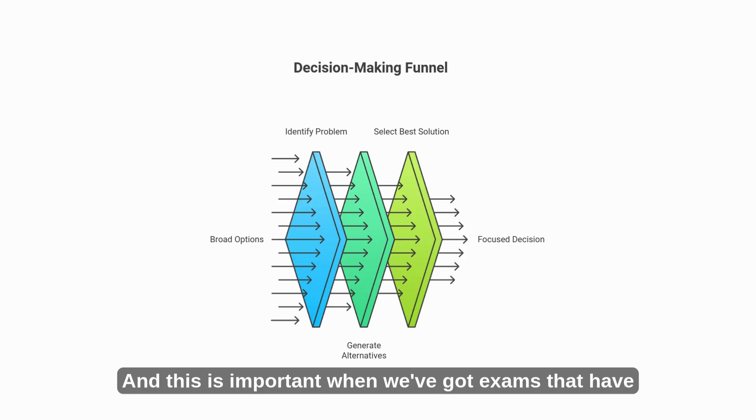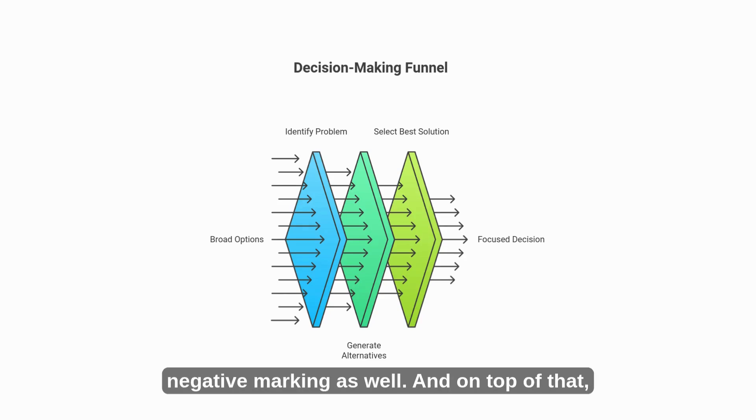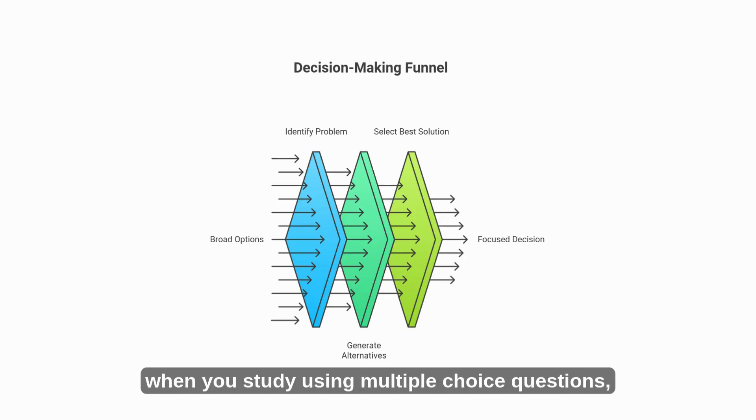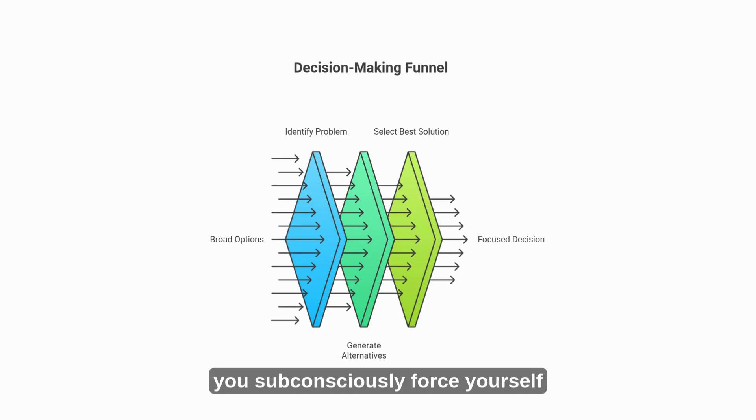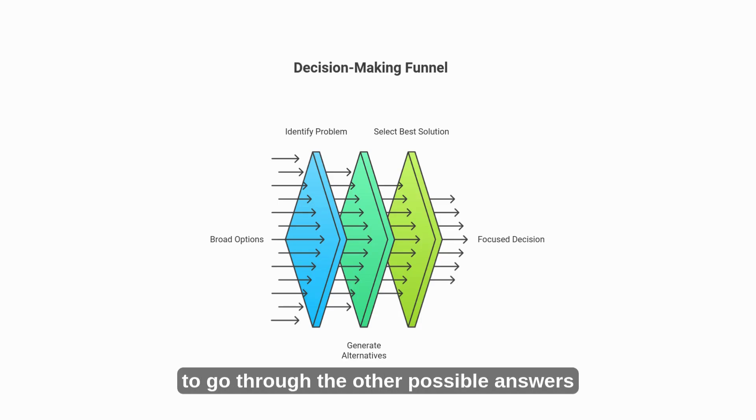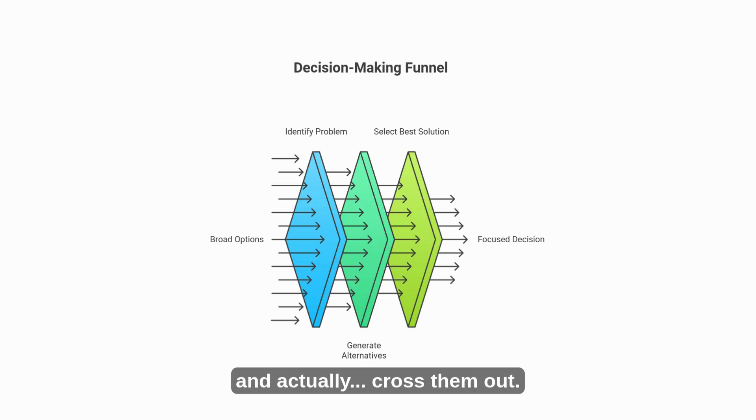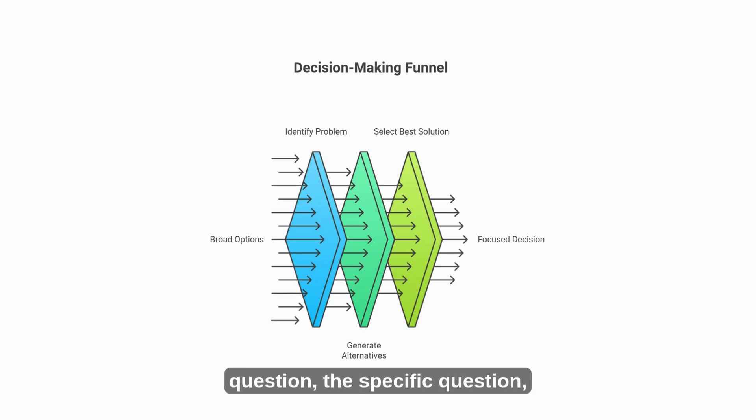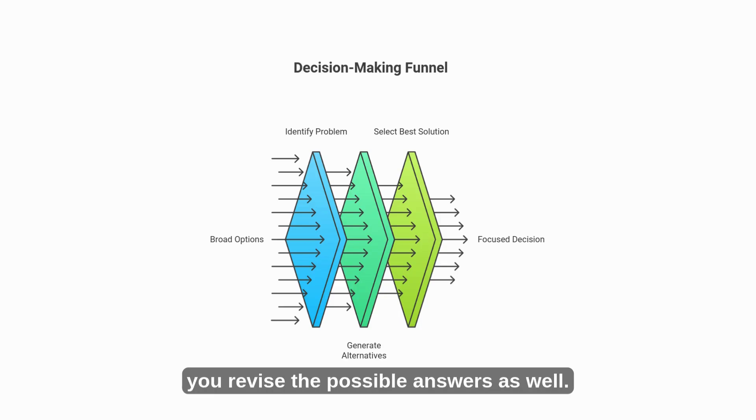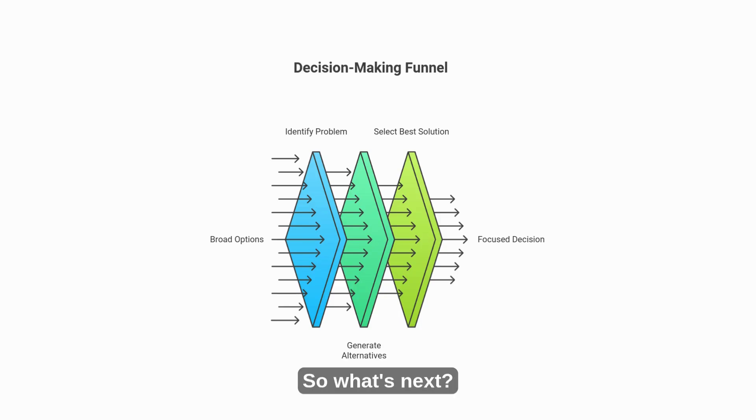And this is important when we've got exams that have negative marking as well. And on top of that, when you study using multiple choice questions, you subconsciously force yourself to go through the other possible answers and actually cross them out. So you don't only revise the question, the specific question, you revise the possible answers as well.